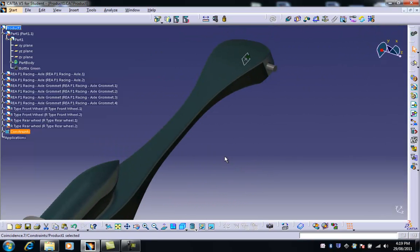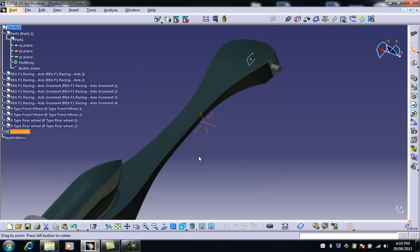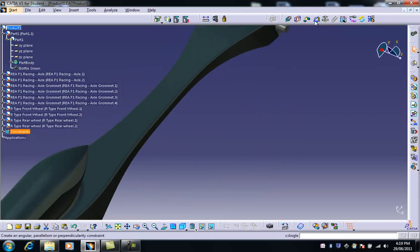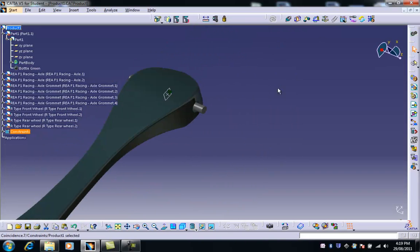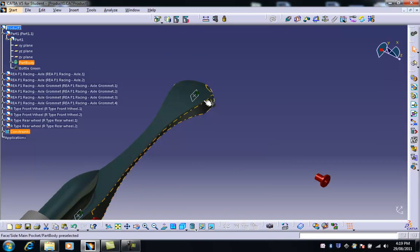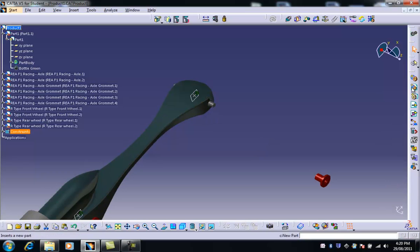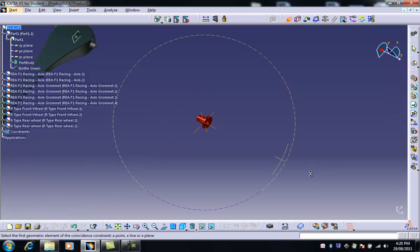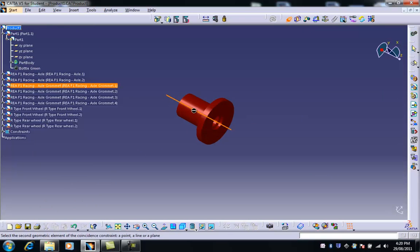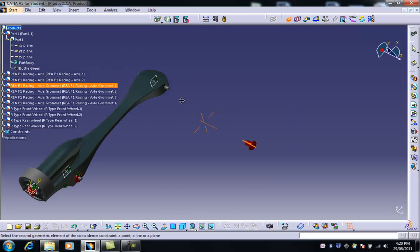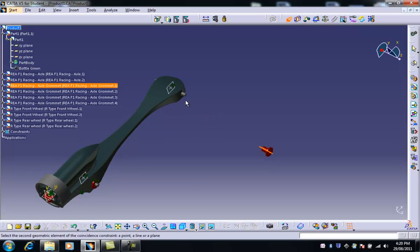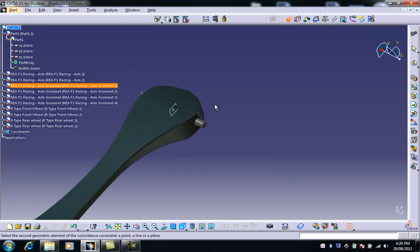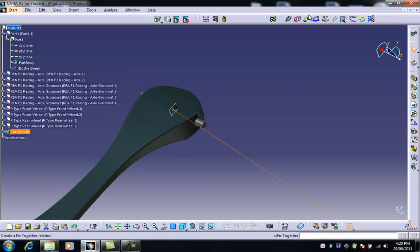To do the front one however we've got a slightly different process because we don't have a flat surface to coincide onto. So in any case we need to line it up first. I choose this and I need to choose the axis of this which is there. I now need to choose the axis of that and update.